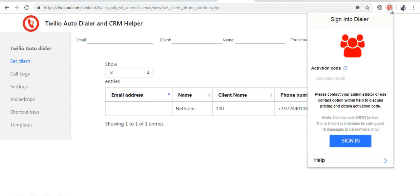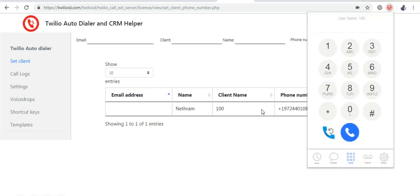And the outbound caller ID will be the same for all agents. Go to extension and type code and the extension is registered with this client name and this phone number.